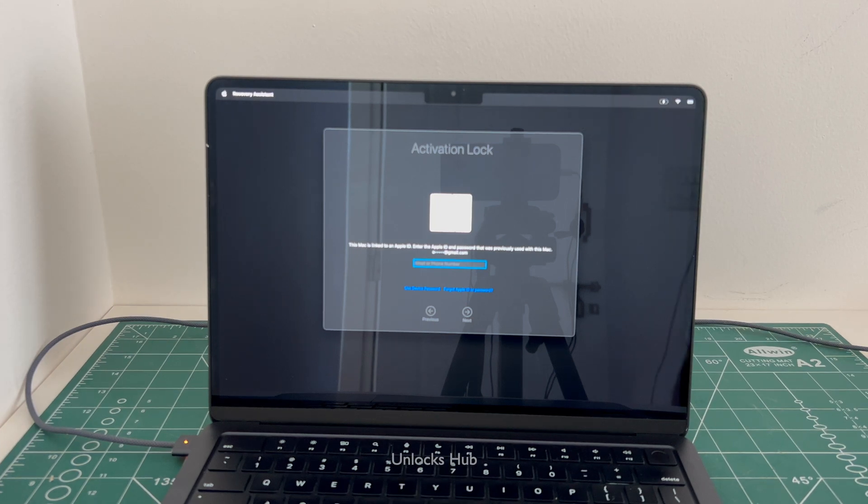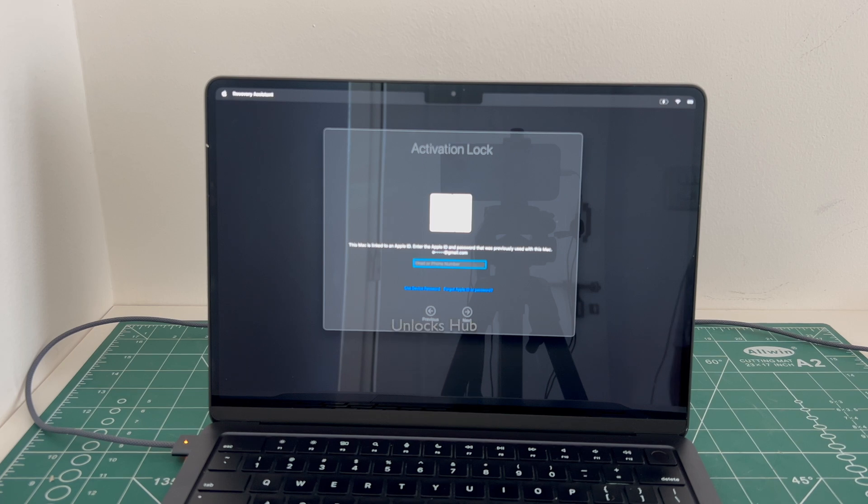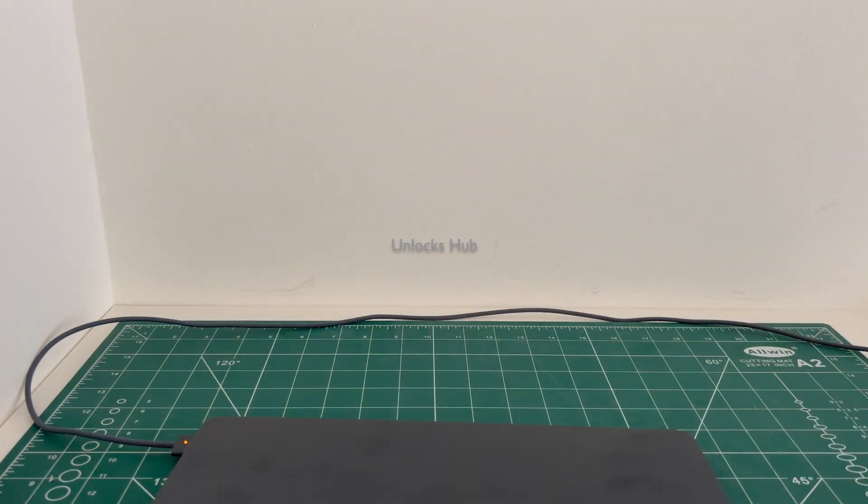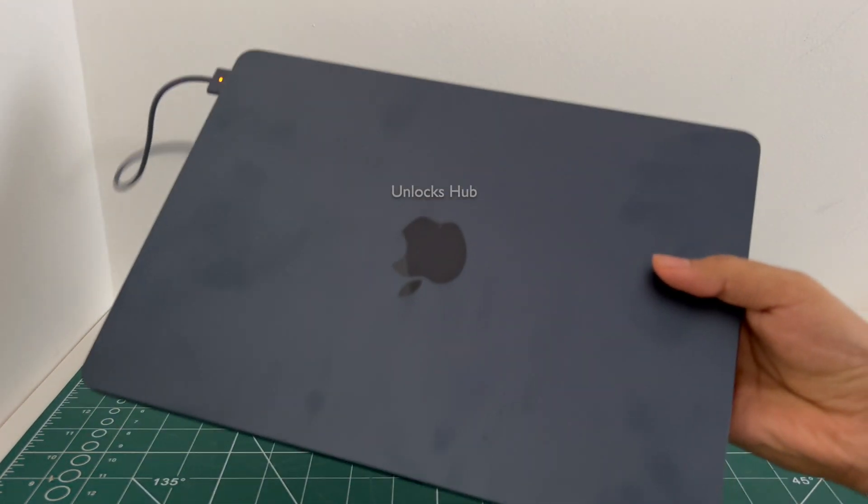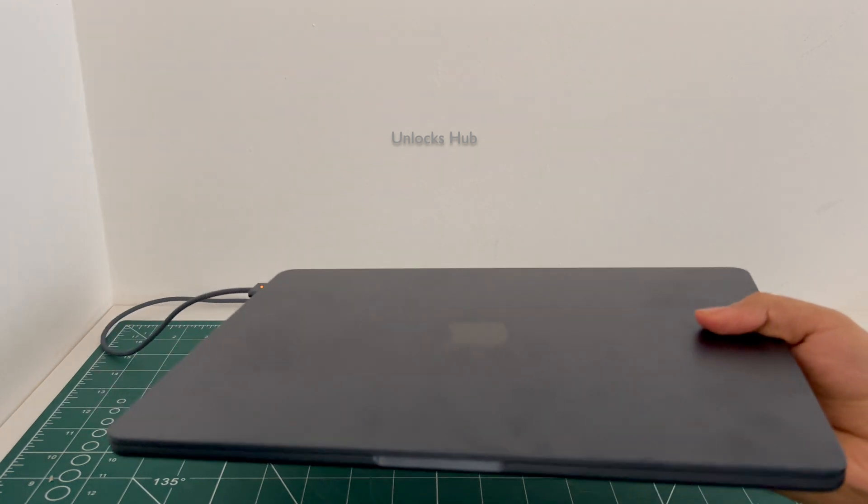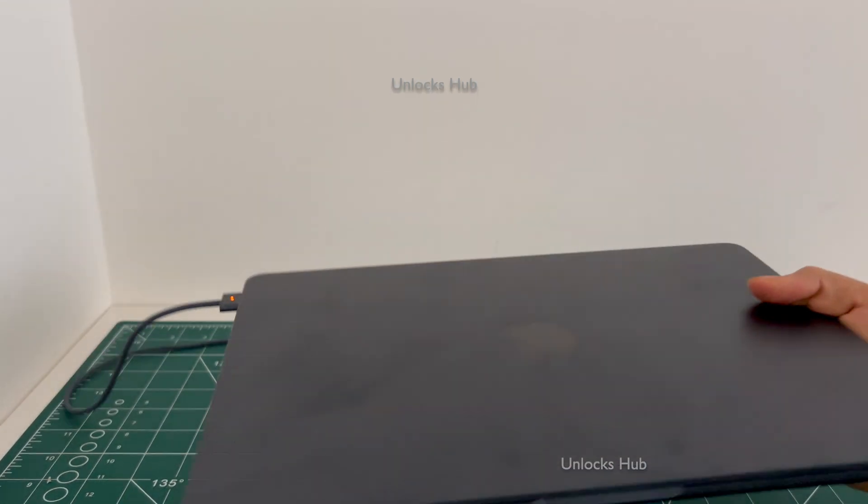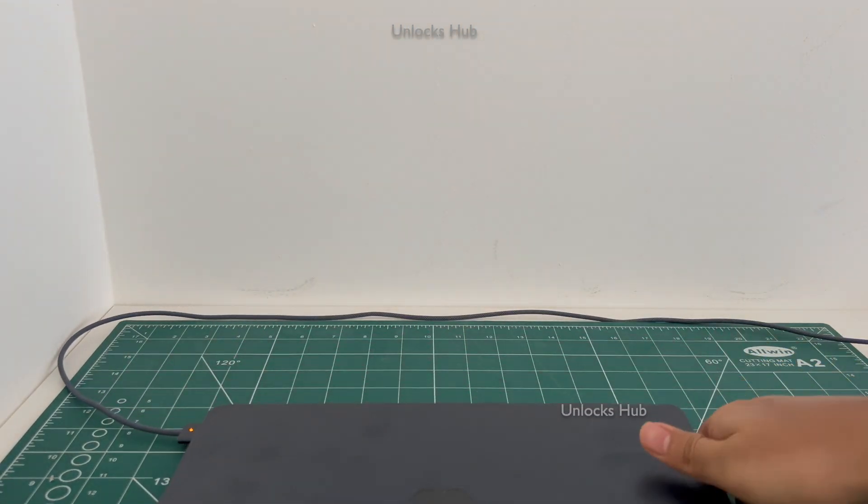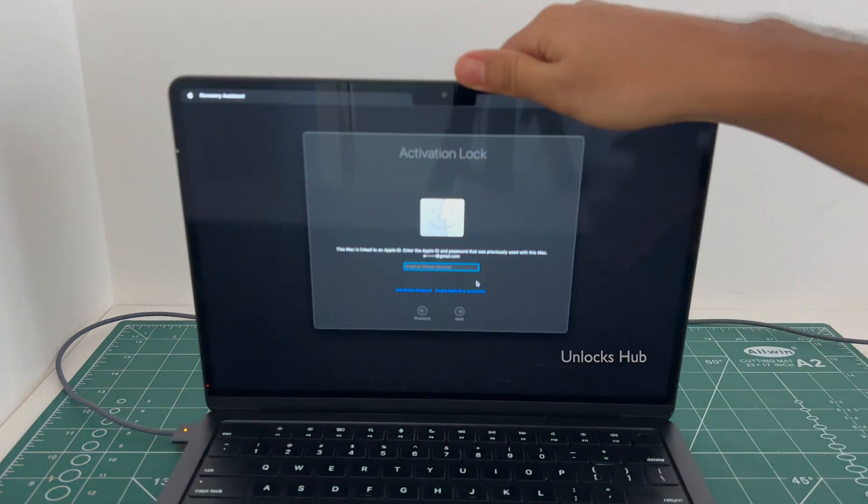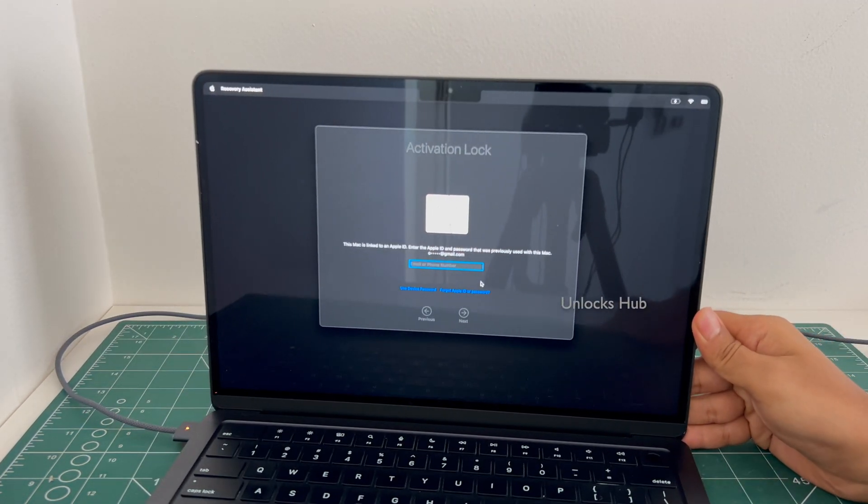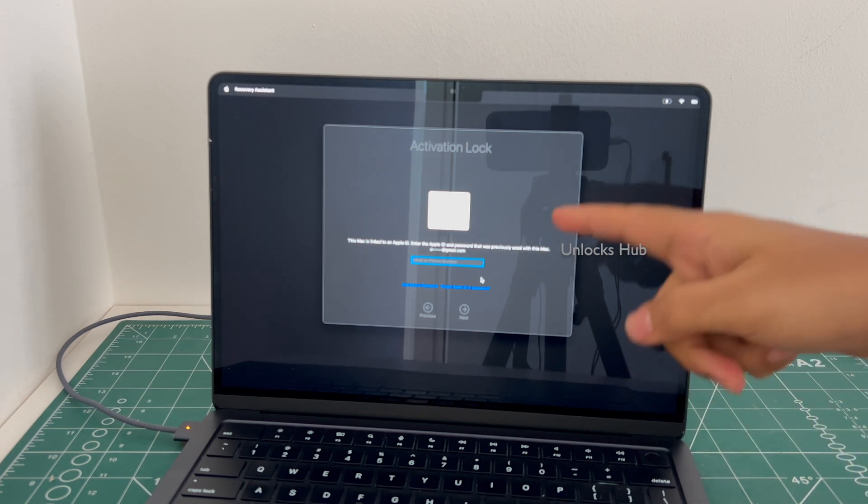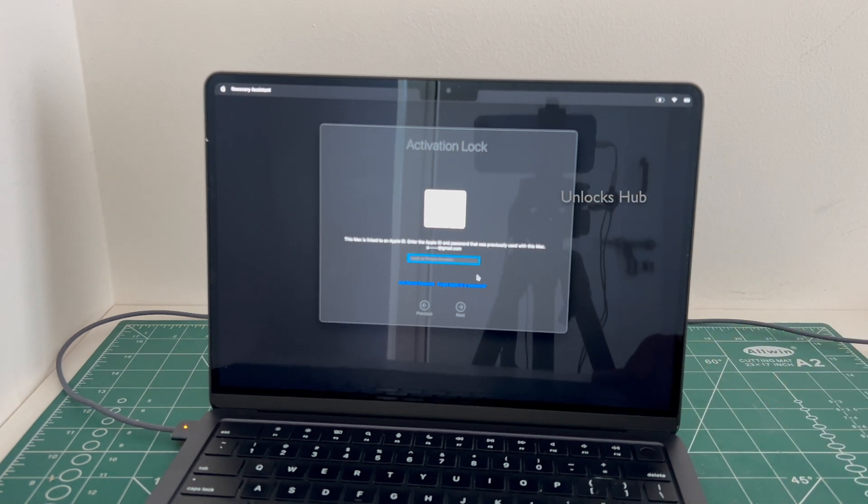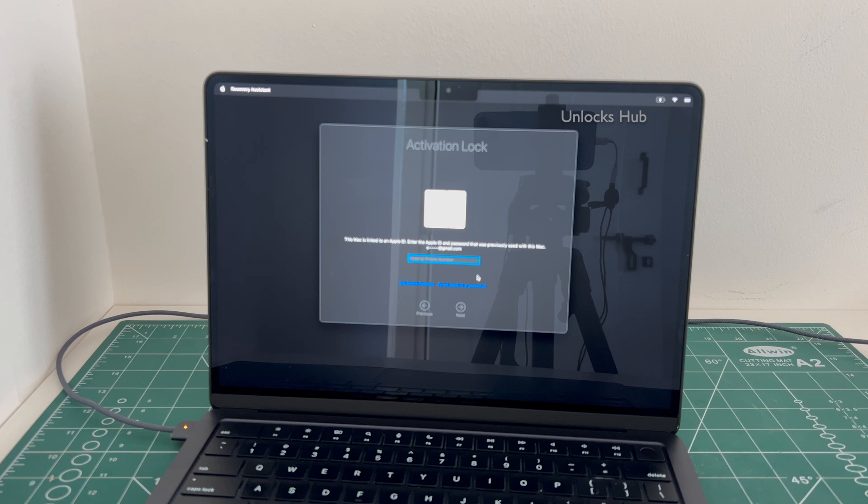Hello and welcome to channel Unlocks Hub. Today in this video I'll be showing you how to remove iCloud lock or activation lock permanently on a MacBook Air M2. This is a midnight black color MacBook Air M2 which comes with an M2 processor, and this MacBook Air M2 is currently iCloud activation locked and linked to an Apple ID. I'll be showing you how to remove the iCloud lock or activation lock permanently on this MacBook Air M2 variant using the Unlocks Hub USB configurator files.